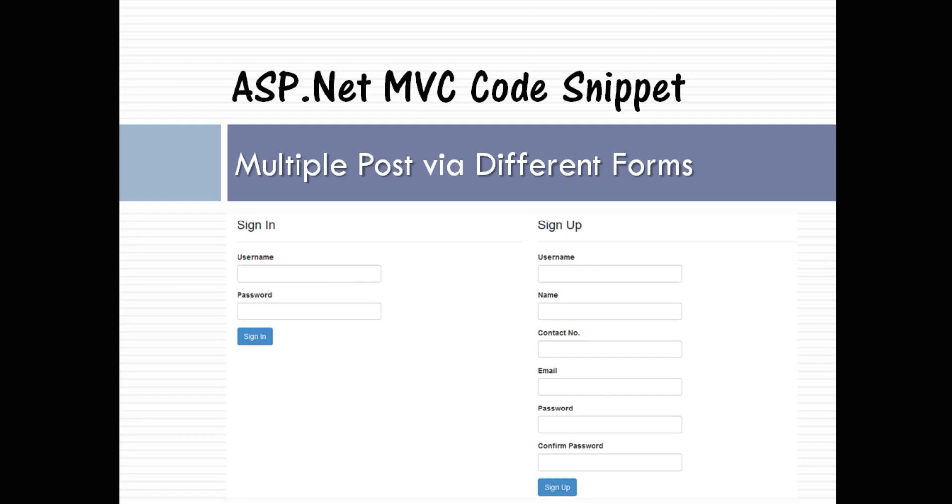As you can see here, there is a sign in form as well as a sign up form, and we want to post this form data to our controller. So let us see this part practically.